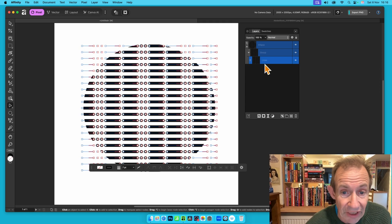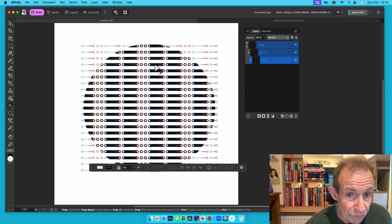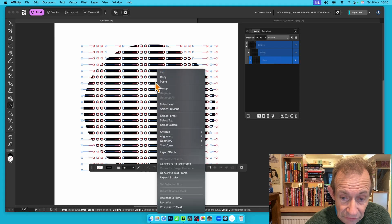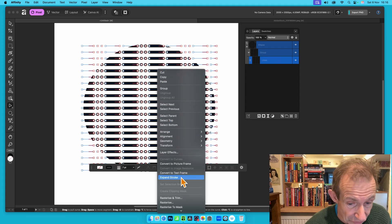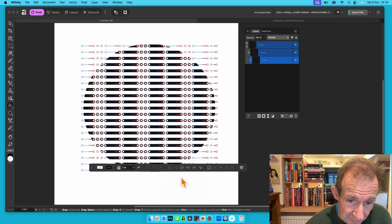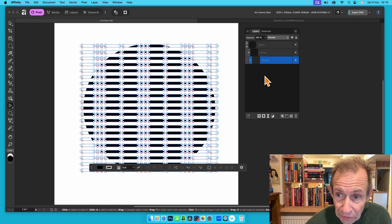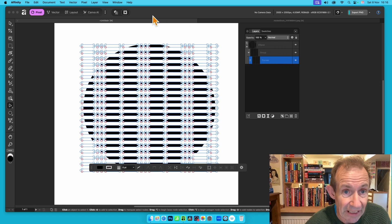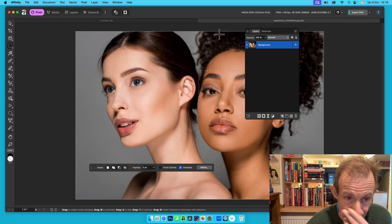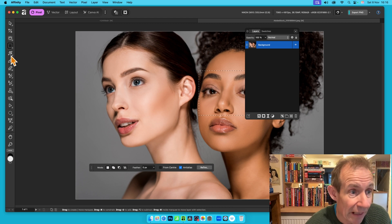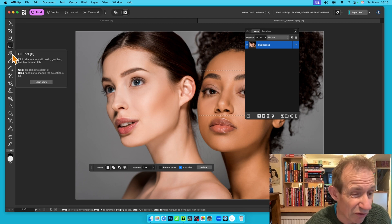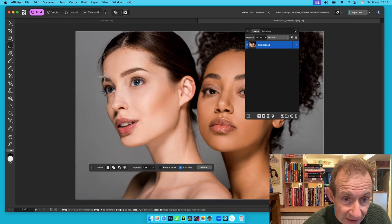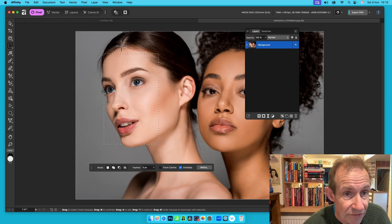With the lines selected, right-click and choose Expand Stroke — exactly the same as before. Now you have curves from the dot design, still as one structure. You can then fill it with an image, a gradient, or any other content.